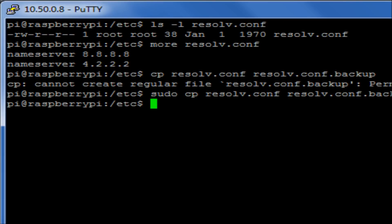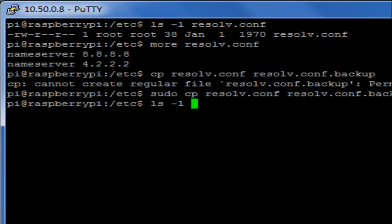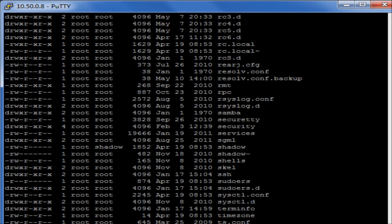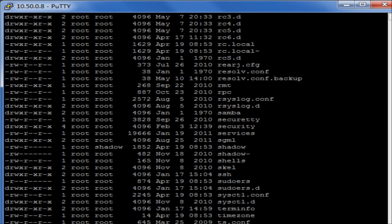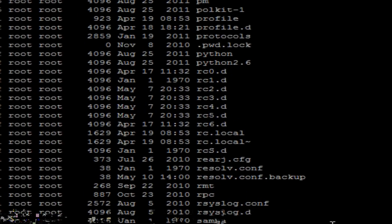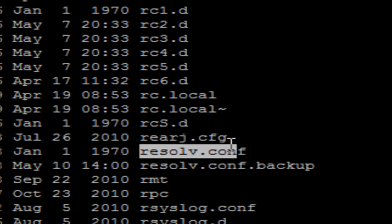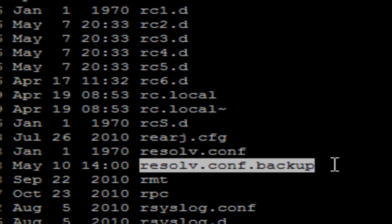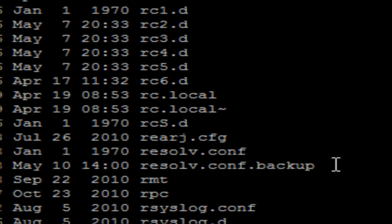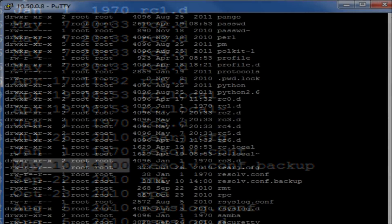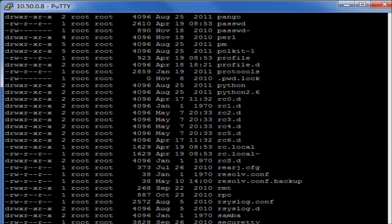Now I've done that, I'll be able to have a look and do an ls-la, and if I have a look I will be able to see that I have a file called not only resolv.conf, but a resolv.conf.backup. So I've now made a backup of my file. We'll now see that the file has been made at 2 o'clock on that May the 10th.